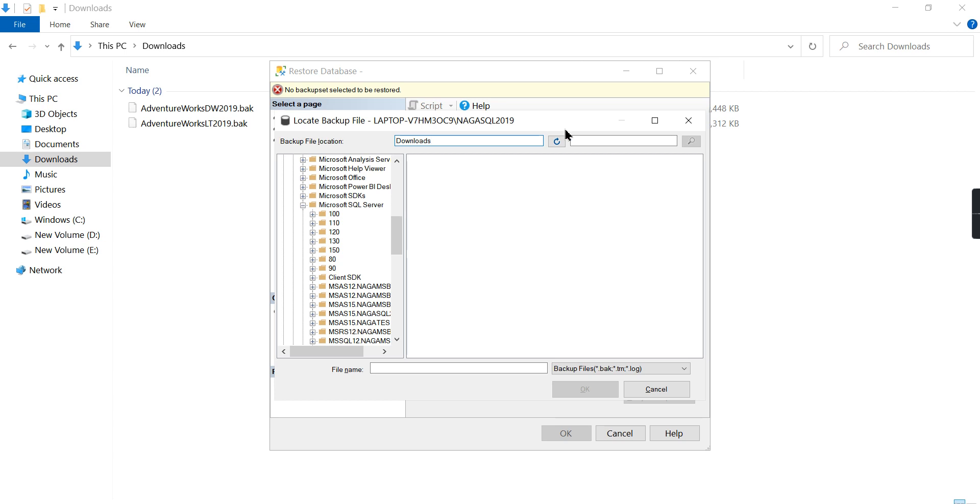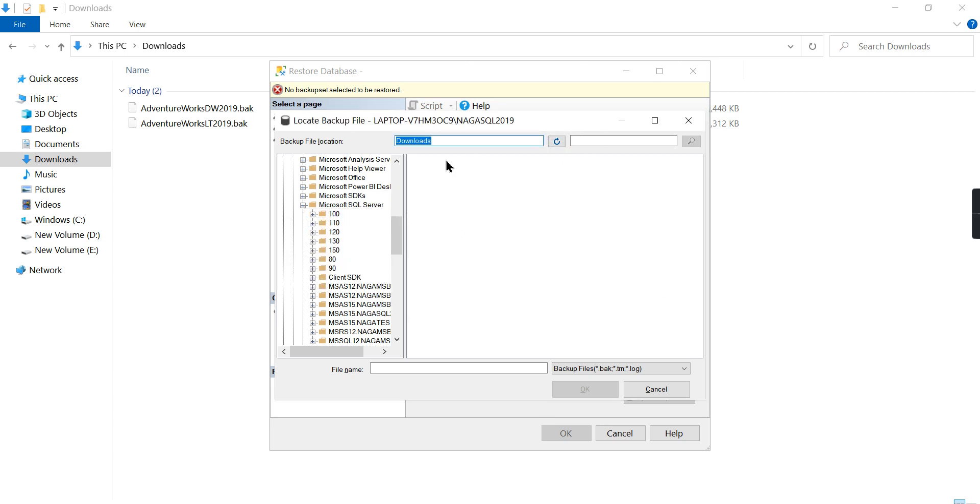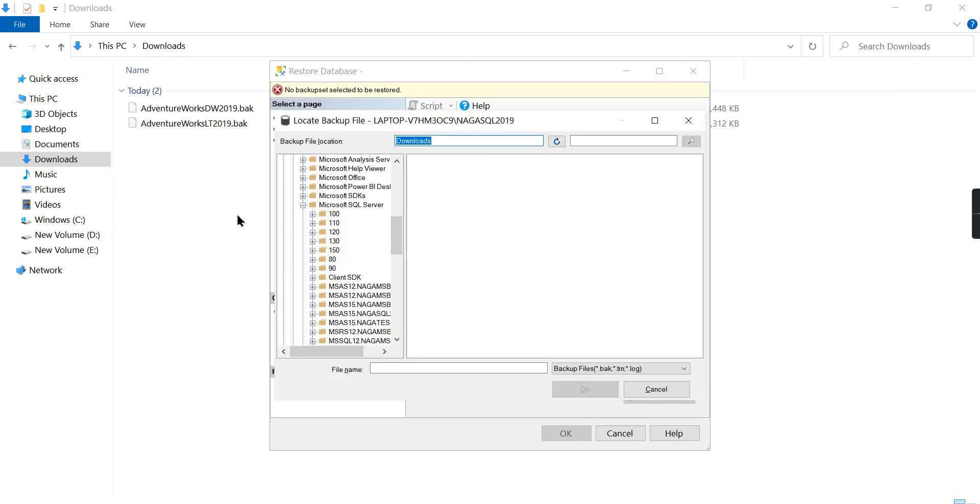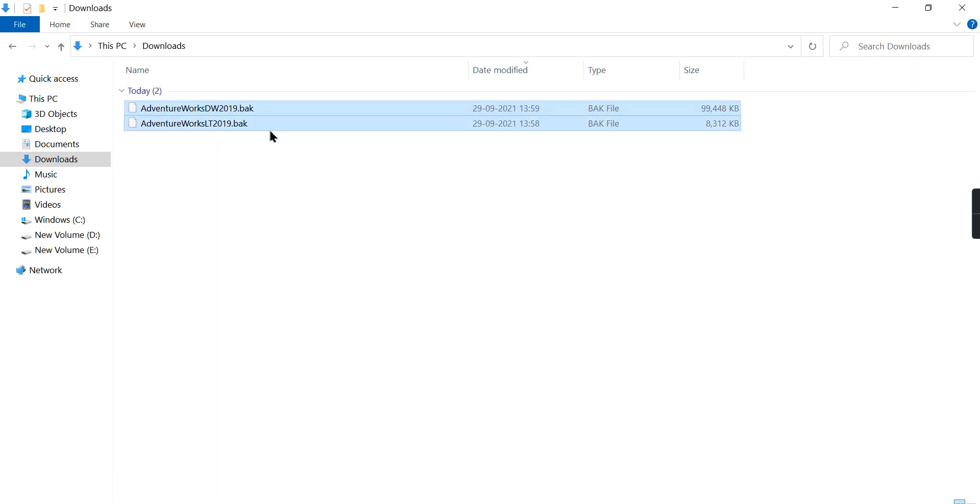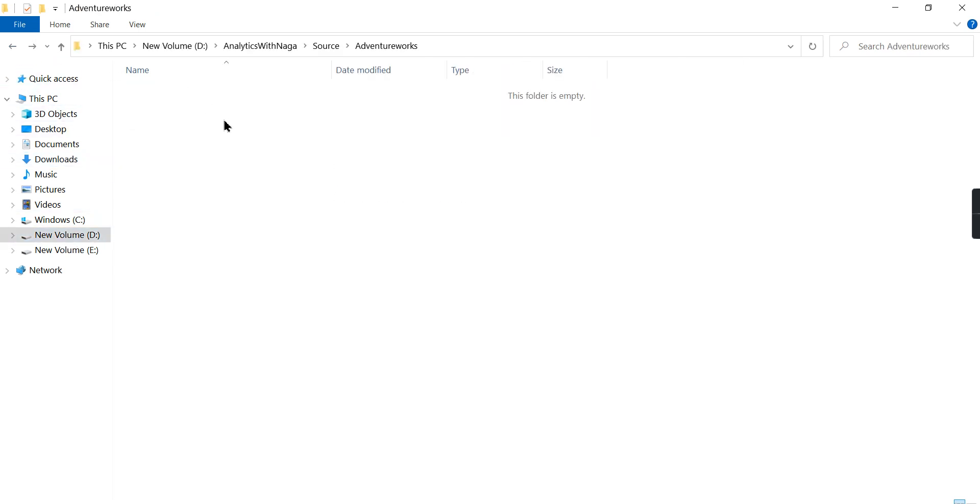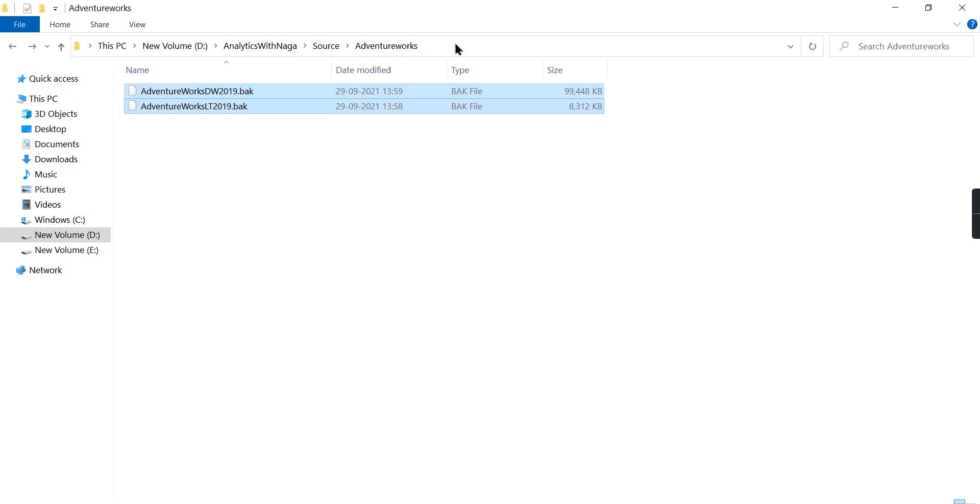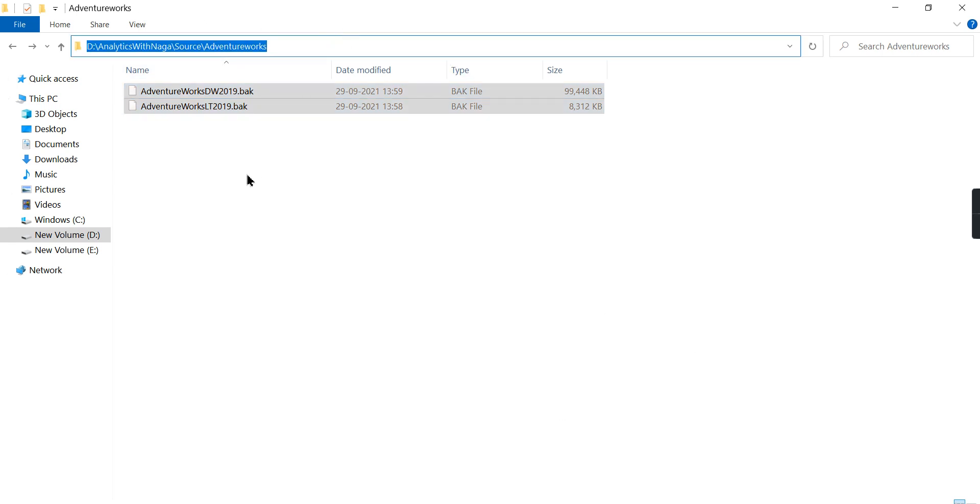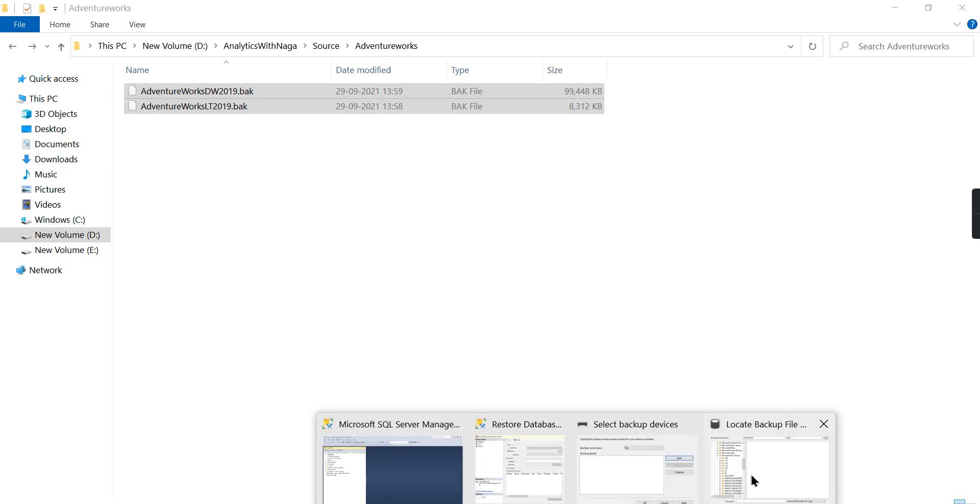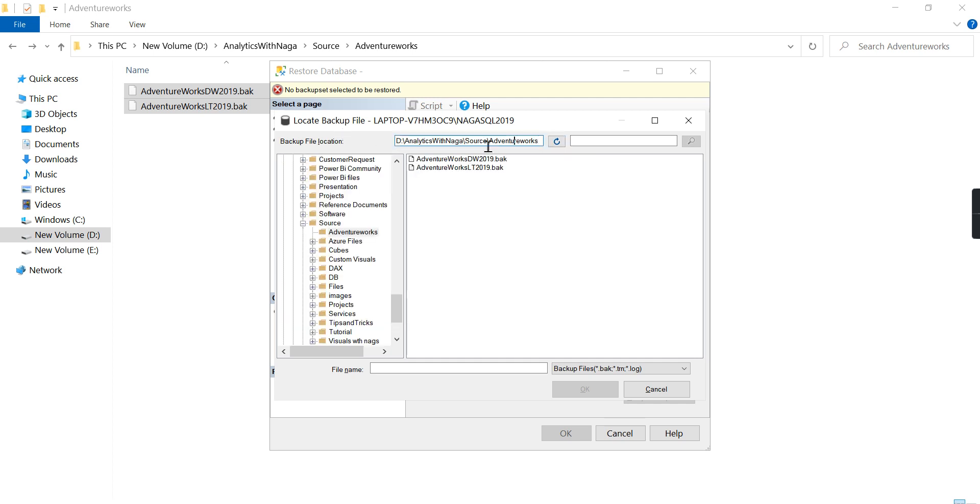Then put refresh or enter, this will say you cannot navigate to this path. Just take this downloaded file to some other folder. I have created some folder here: Analytics with Nags, Adventure Works. Just take this path, take that backup, put it in some other drives. C drive is not friendly—I'm not sure why it's happening, but I don't want to spend my time on that. Just navigate that path, put that path here, and press refresh. It will list down the backups.